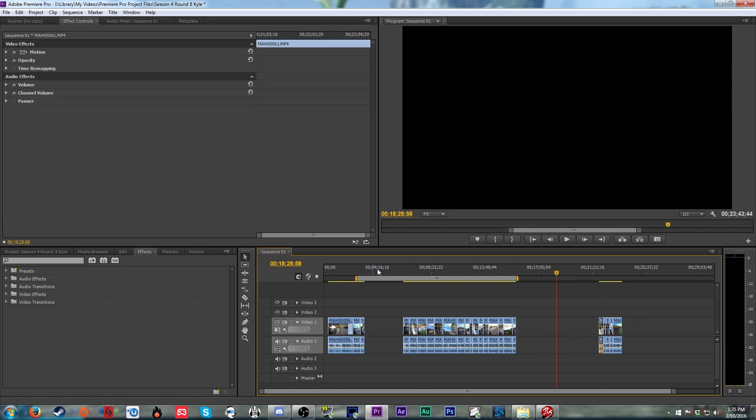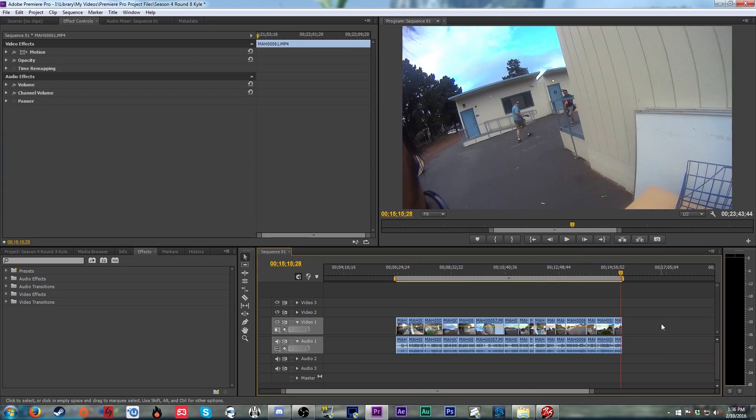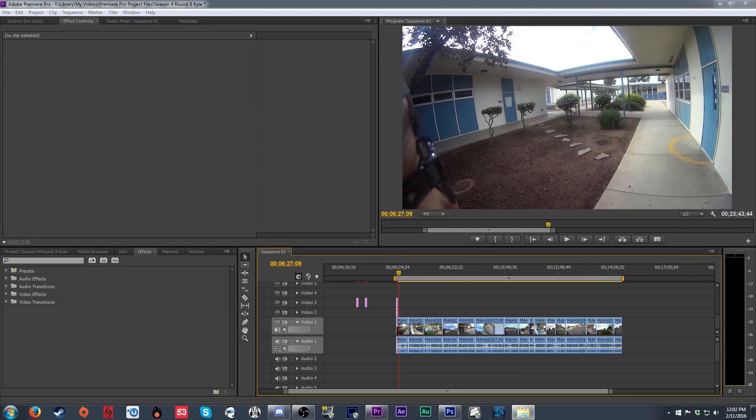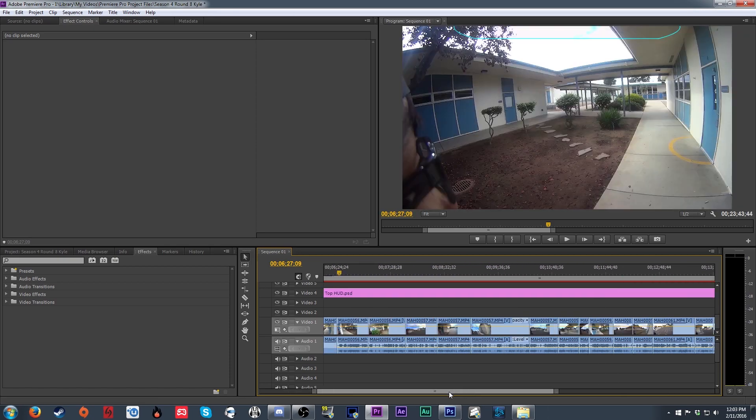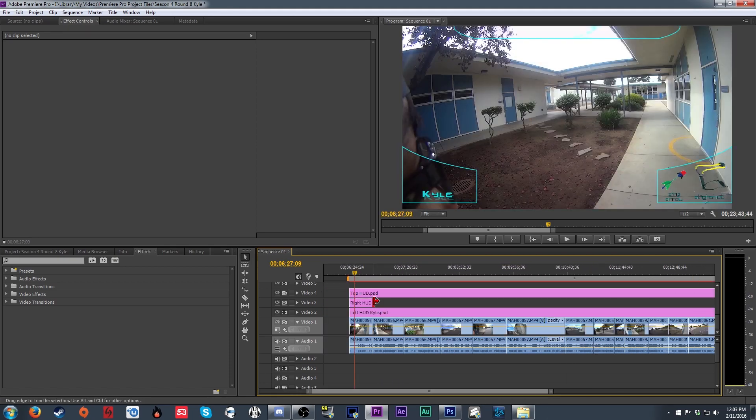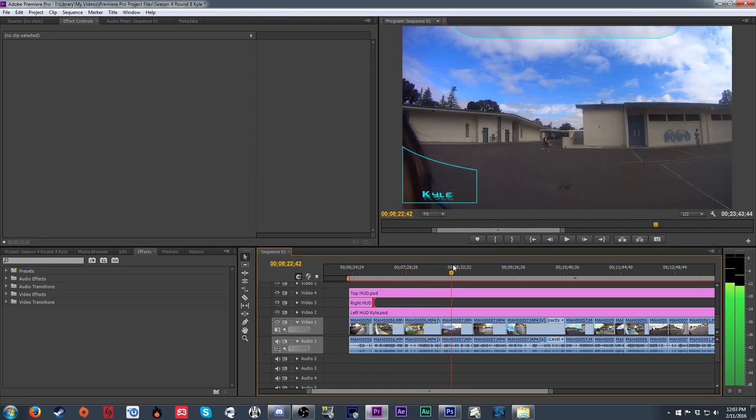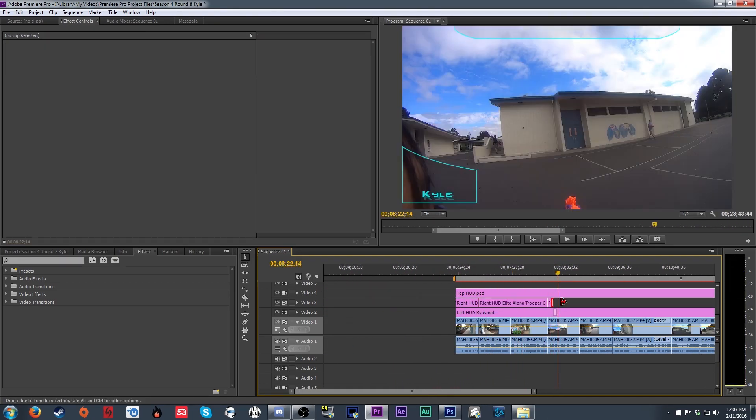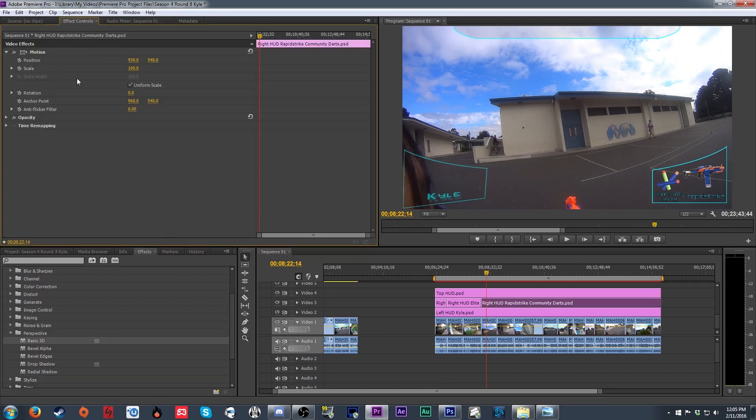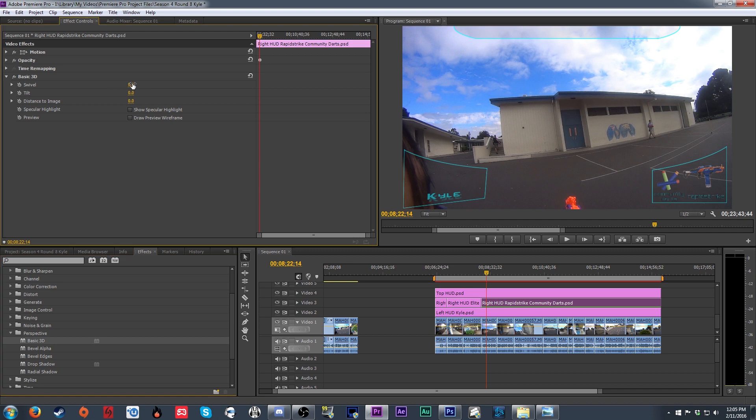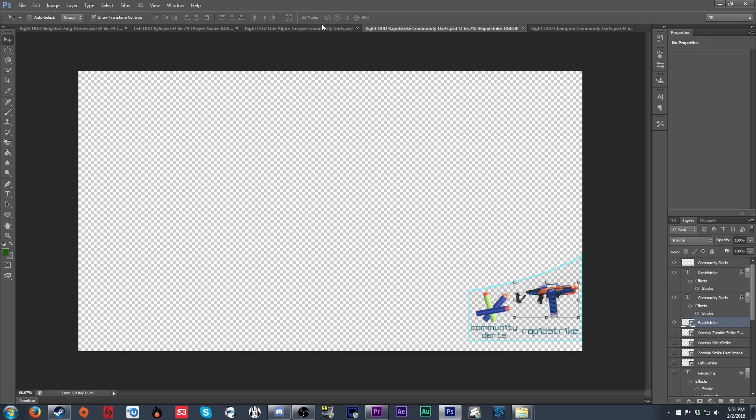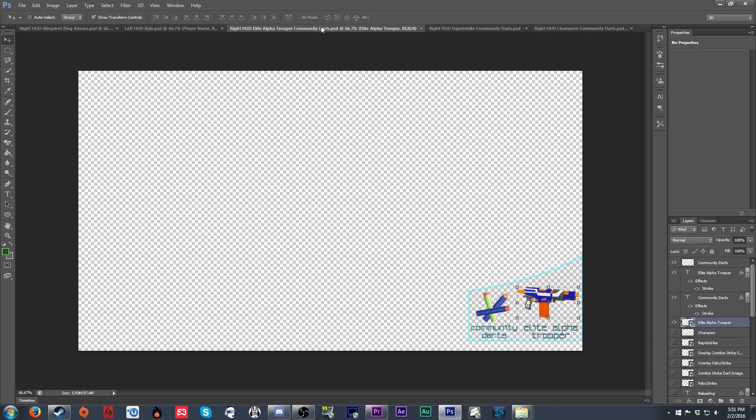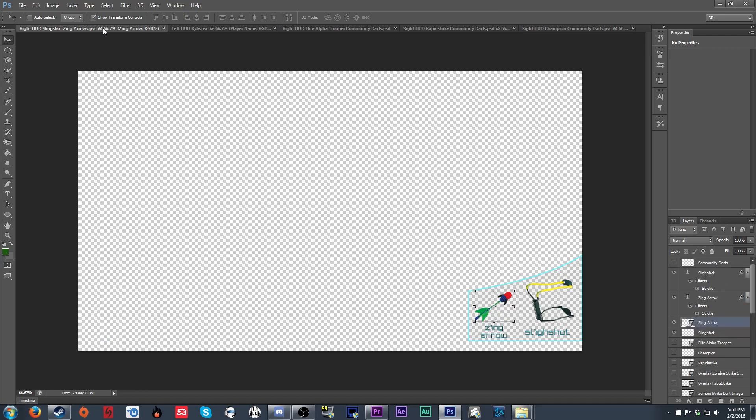Once we're happy with the length and content, it's time to start adding the overlay. The overlay itself is in three parts: the left part, the right part, and the top part. I did this because the left and right sides of the overlay are going to be adjusted with a basic 3D effect to give them a look slightly similar to how it might be angled inside of a helmet, like in a video game. Each of these assets needs to be adjusted in Photoshop to properly show the player name along with the blaster and ammo type for each video.